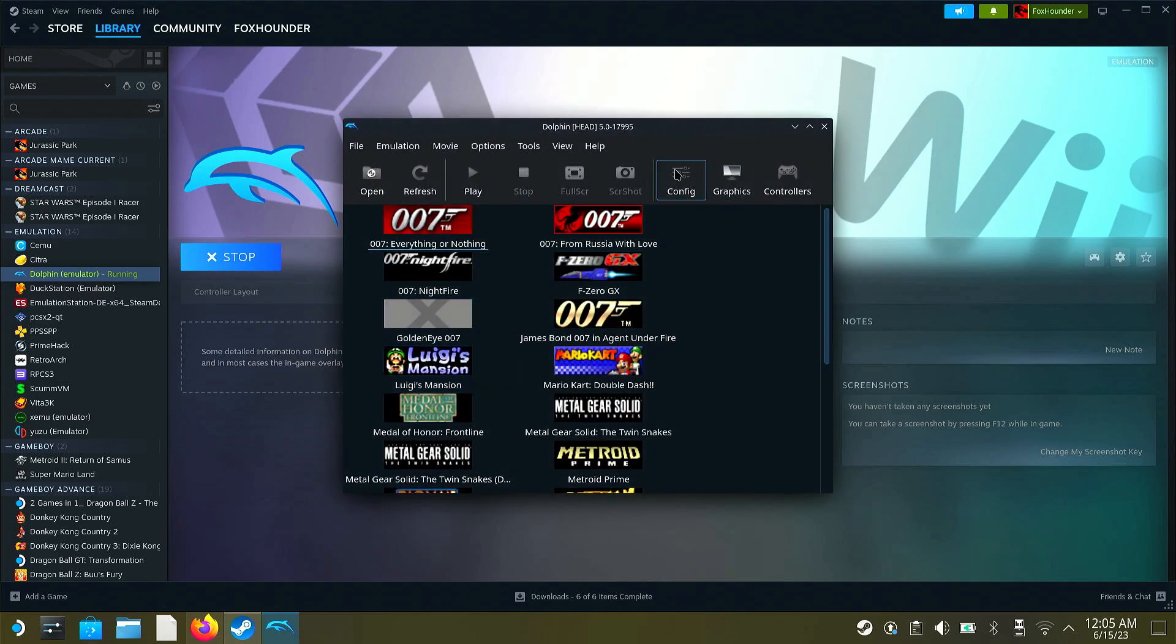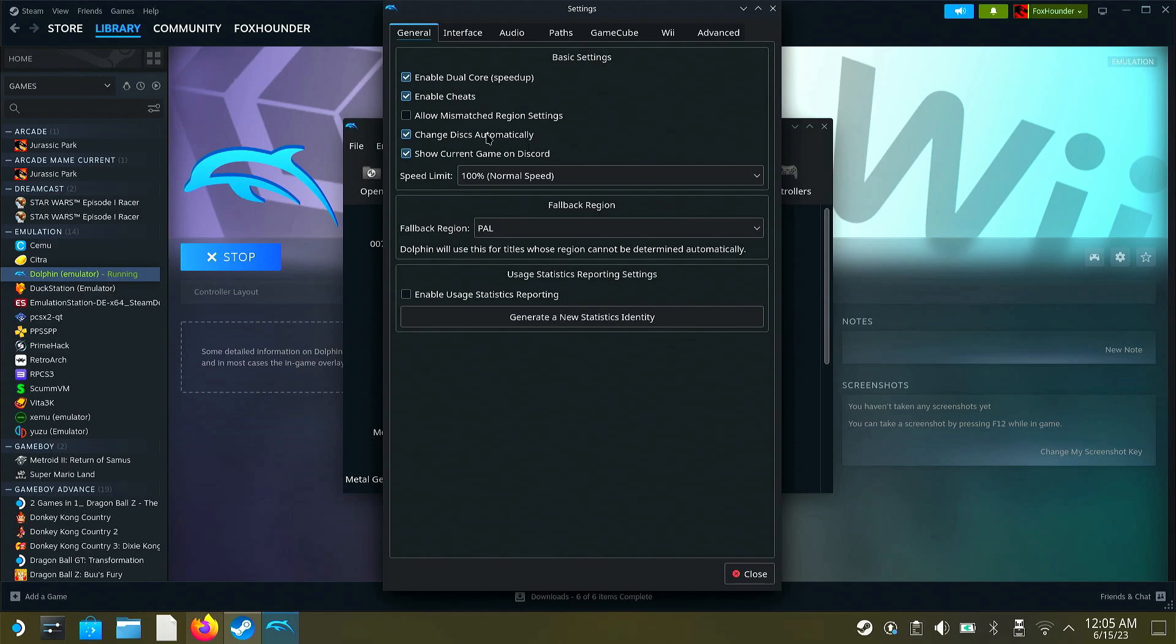Then you're going to go into configuration. You're going to enable cheats. That's the first step.